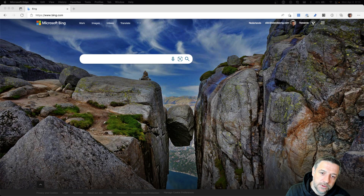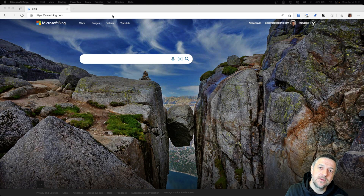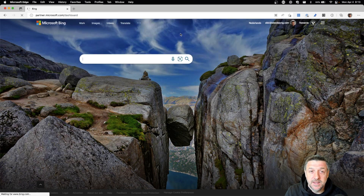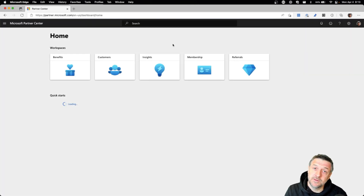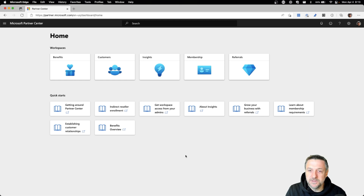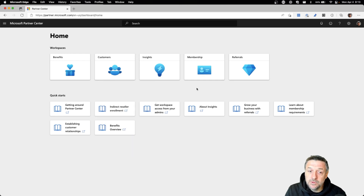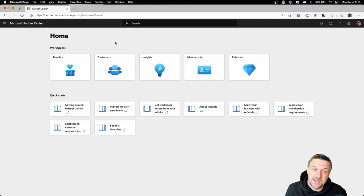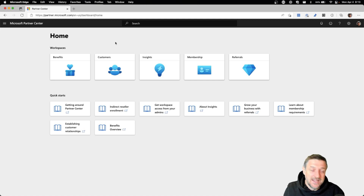We want to make sure that we are an indirect reseller at the Microsoft Partner Program in order to get started with Microsoft 365 Lighthouse. What you want to do is sign in to your partner.microsoft.com environment in the dashboard view. From that environment your account should be looking something like this, and the important button to check for is the Customers button. If you do not have this button in your partner center you might be signing in with your wrong account, or your Microsoft Partner Network account has not yet been enrolled as an indirect reseller.